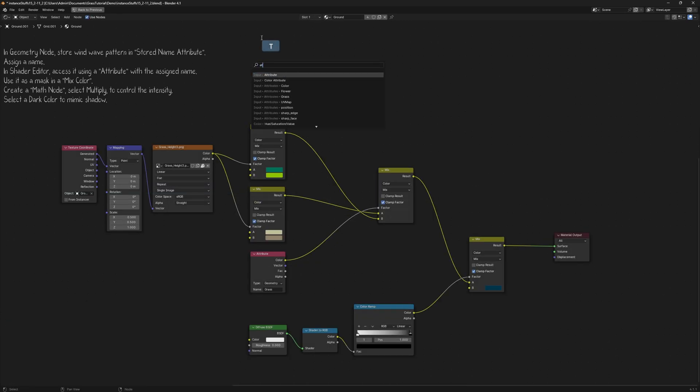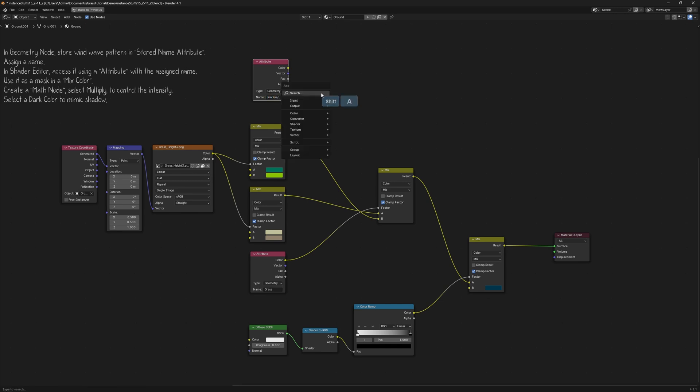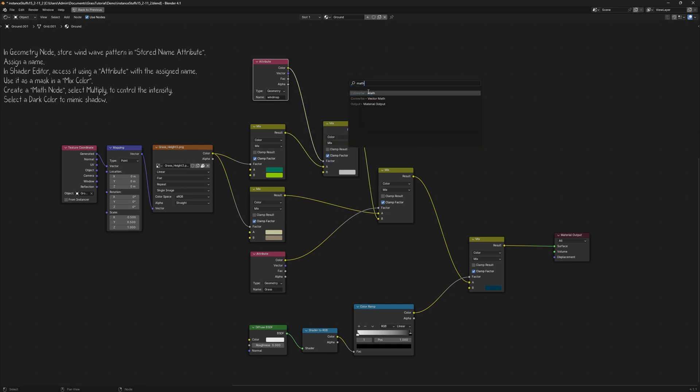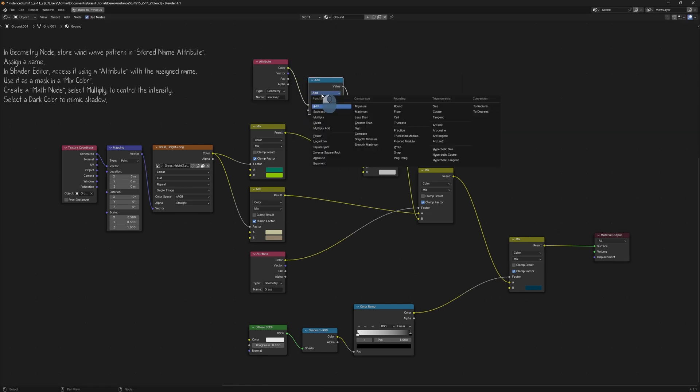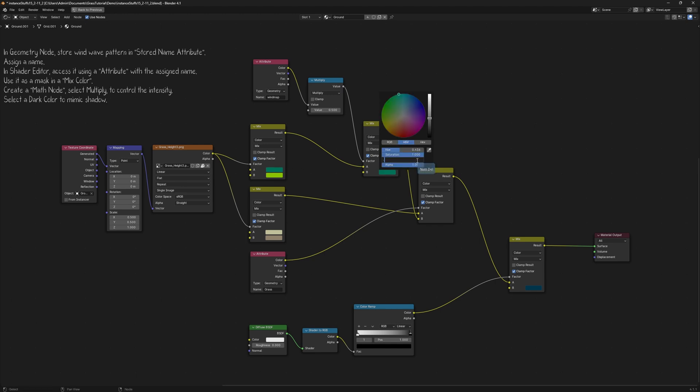Then, in the shader editor, call it out with an attribute node and input the name you assigned. Finally, combine the wind pattern with your grass color using a mix color node. Use a math node to adjust the intensity. Choose a slightly darker color to mimic the shadows cast when the grass is bent by the wind.